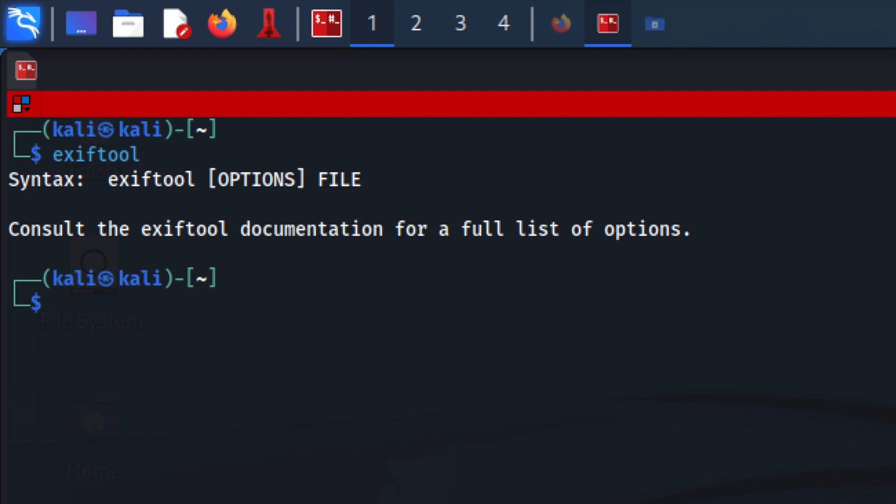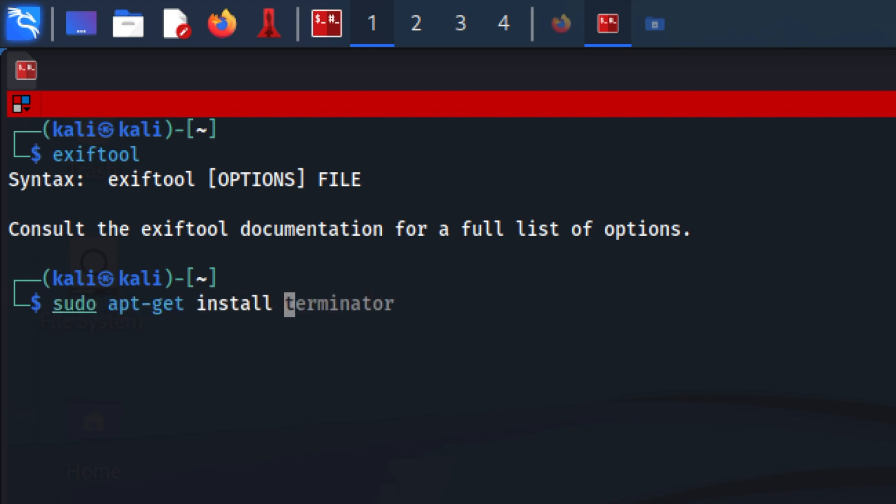And in case you don't have it installed, it would say command ExifTool not found. And in that case, if you don't have it installed, you can install it using sudo apt-get install ExifTool. And this command will install ExifTool for you.